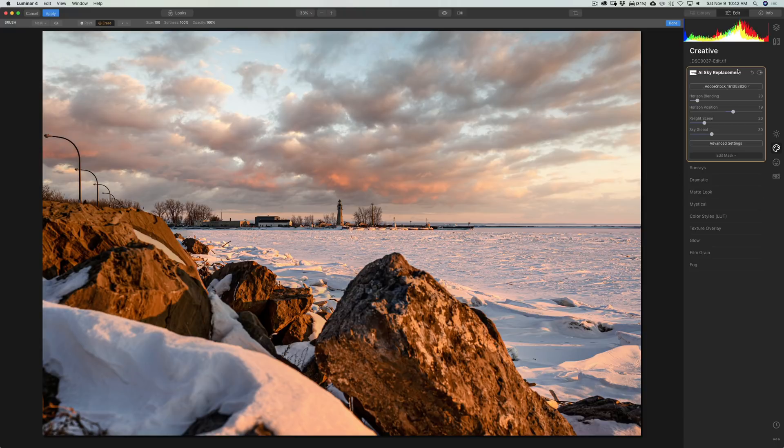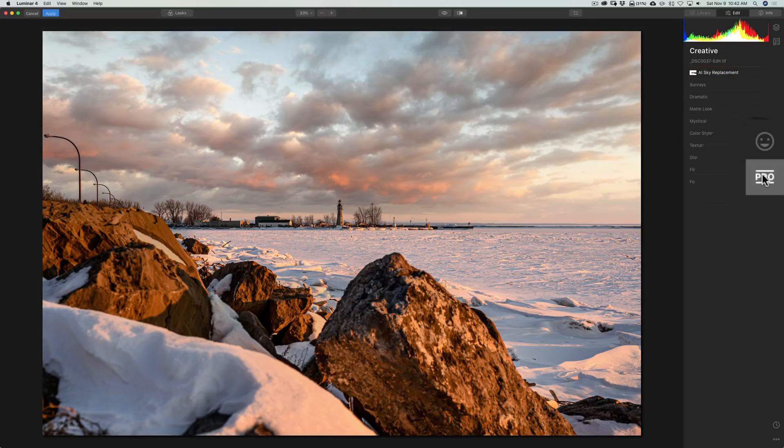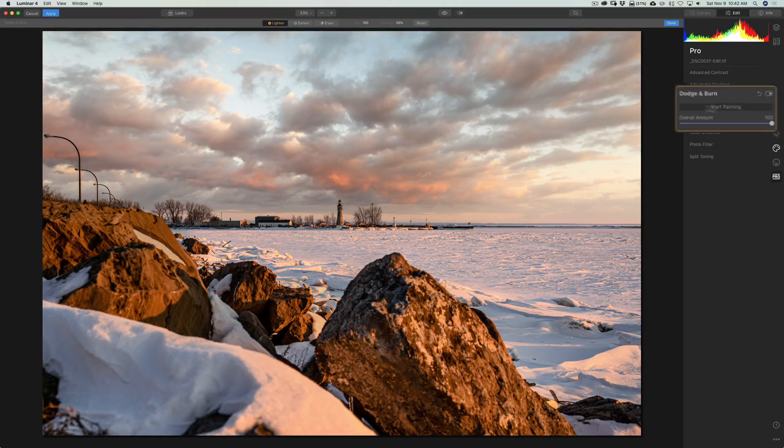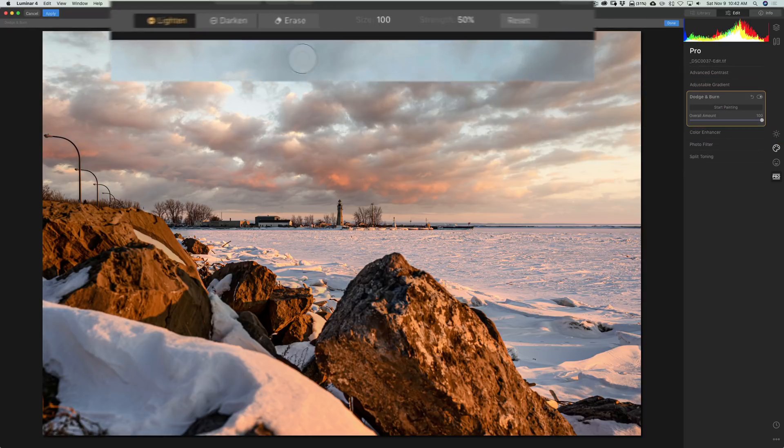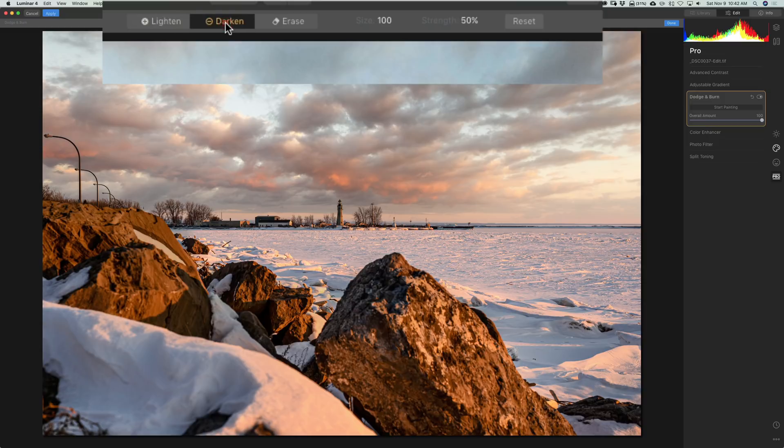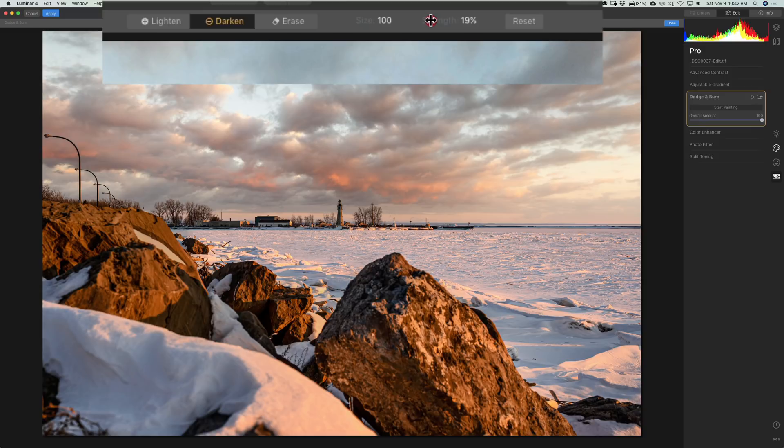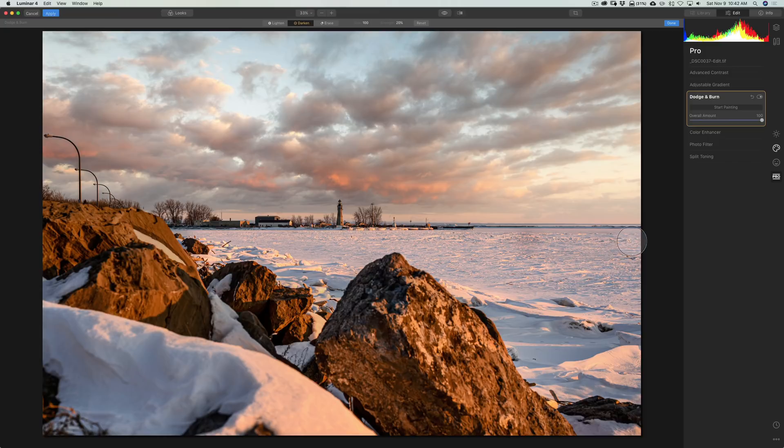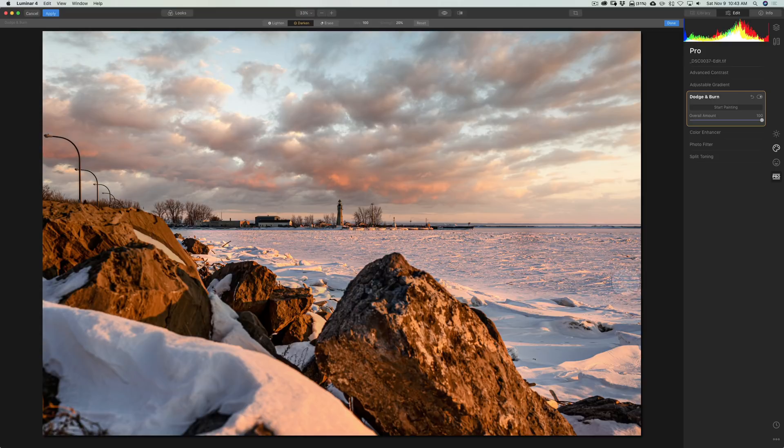So, what I need to do is just go to dodge and burn. And, that's in this pro section. And, we'll go to dodge and burn. And, what we're going to do is start painting. And, then, we're going to darken. That's burn. And, down here, the strength, what I recommend you do is use a very low number, like between 10 and 25. Let's go to 20. And, then, with that, we have the brush now. And we're burning. So, we're just making it a little darker. And, I think it better matches the scene.